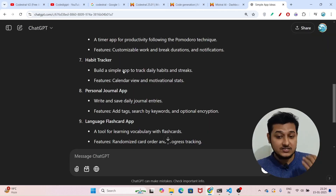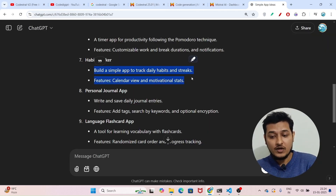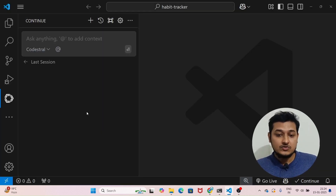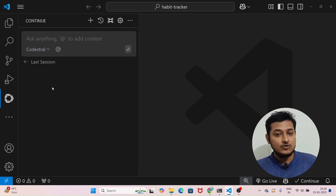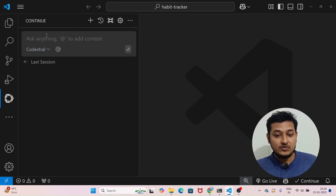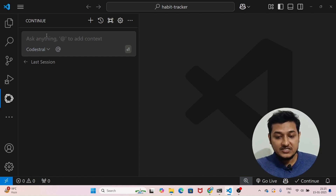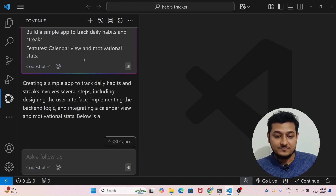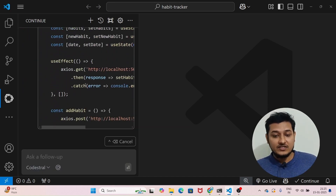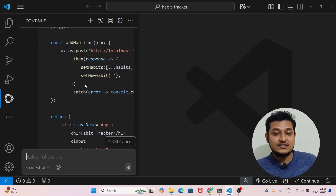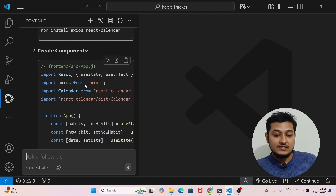Let me show you how fast Codestral is. I'll copy one of the app ideas — like a habit tracker — and go to VS Code. To use Codestral you need the Continue.dev extension; I'll show the full step-by-step procedure. In the demo, I have selected Codestral, and when I press Enter you can see it is very much faster.